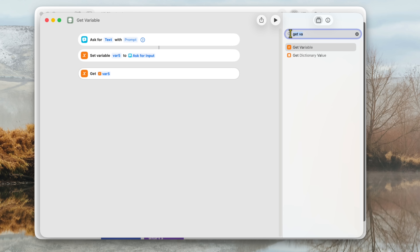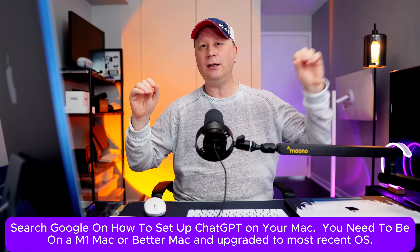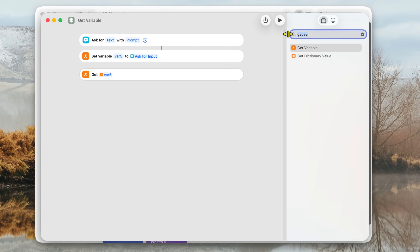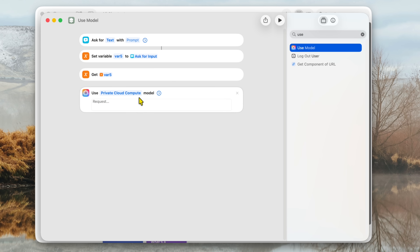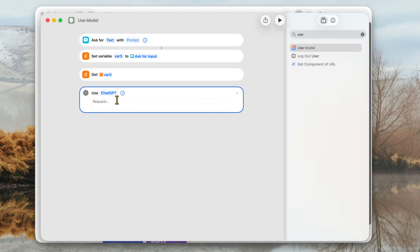The next thing we want to add is the ChatGPT model — you have to have this enabled on your Mac. Make sure it's set up in your settings. If you do have it set up, type 'Use' and select 'Use Model.' Double click on that. It's going to say 'Use Private Cloud Compute' by default — we don't want that. Click on it and go down to ChatGPT — it's an extension. Click on that and it'll say 'Use ChatGPT' with a request field.